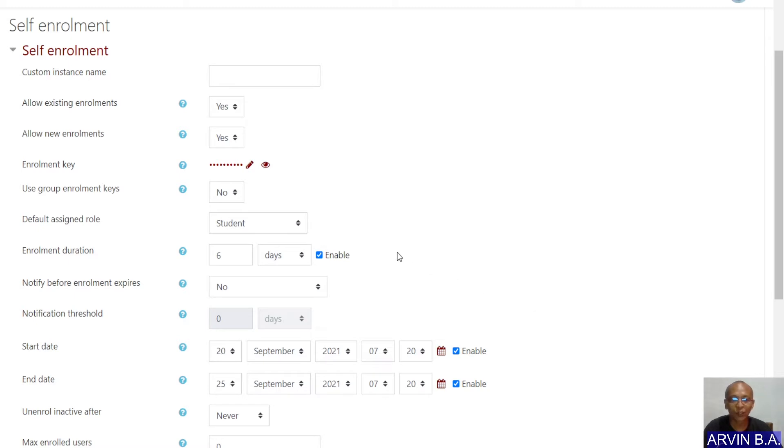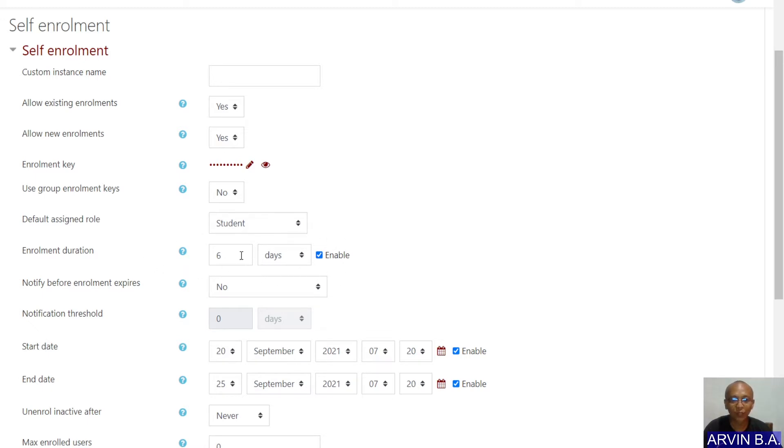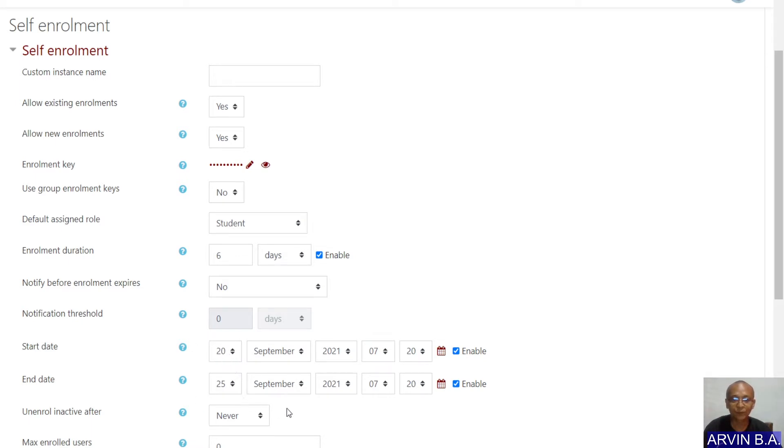Perhaps you were able to set the enrollment duration into a number of few days. Say for example, in this situation, we have 6 days and you even set the start date and the end date. So if you notice, there are only 6 days for the enrollment.